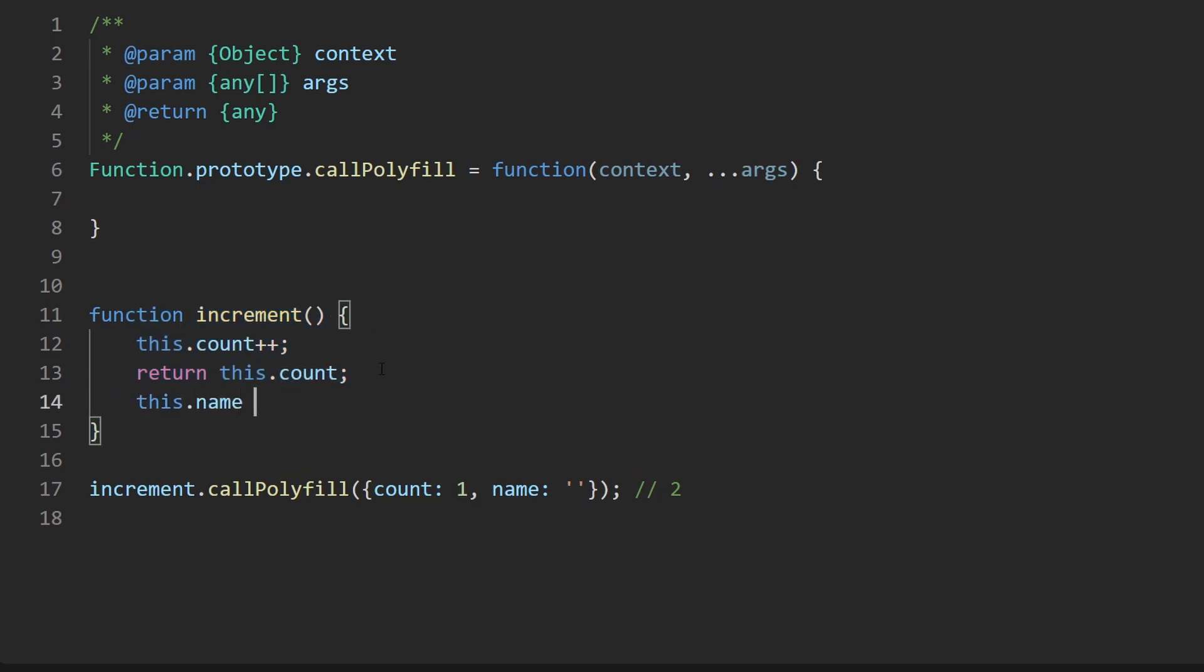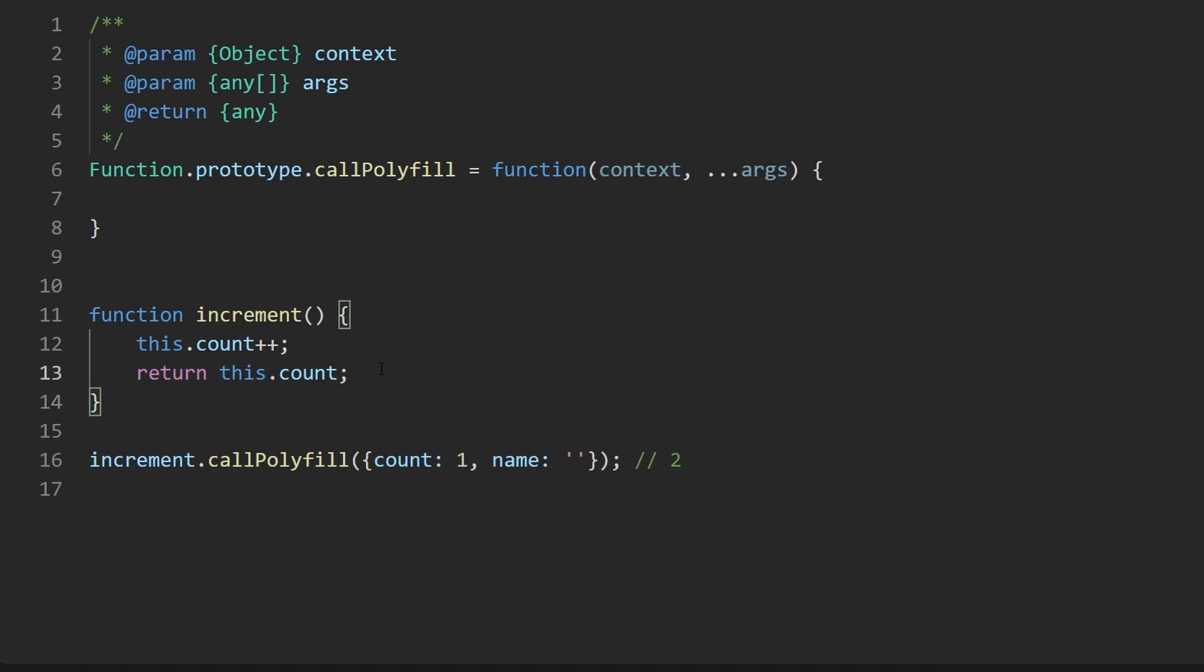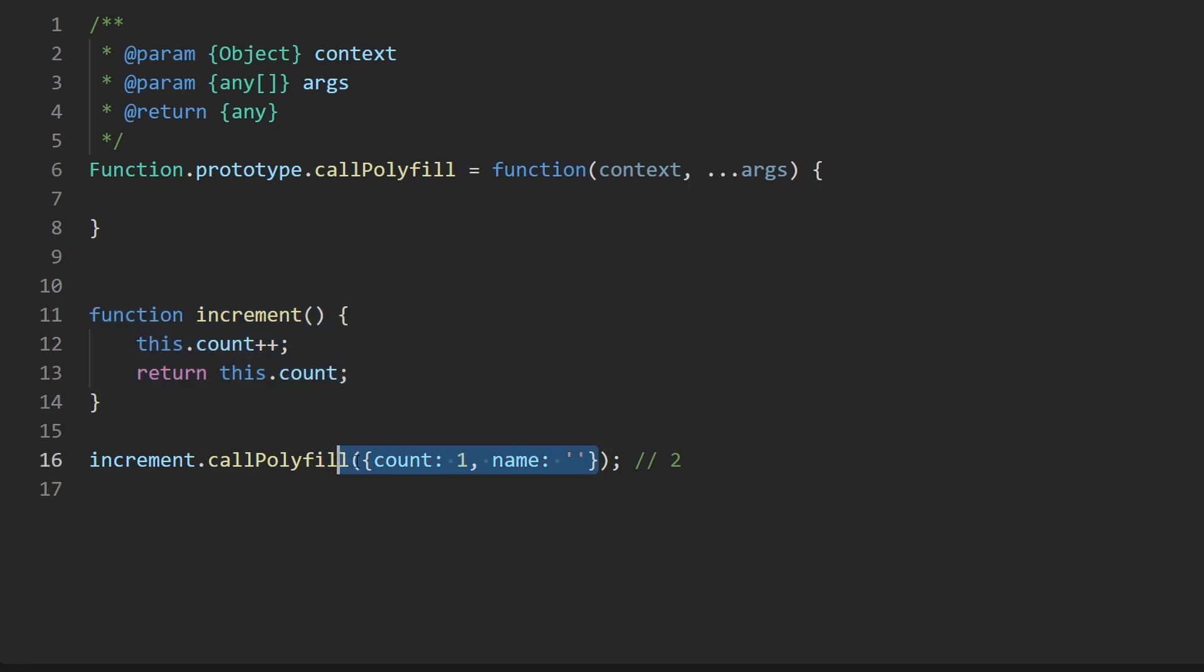The point is that this object is going to basically replace this so when you see the this keyword here think of this object that we're passing in. I know I'm saying this a lot but it's kind of hard not to in this problem so that's what we're trying to implement and of course call polyfill is the function we're calling.